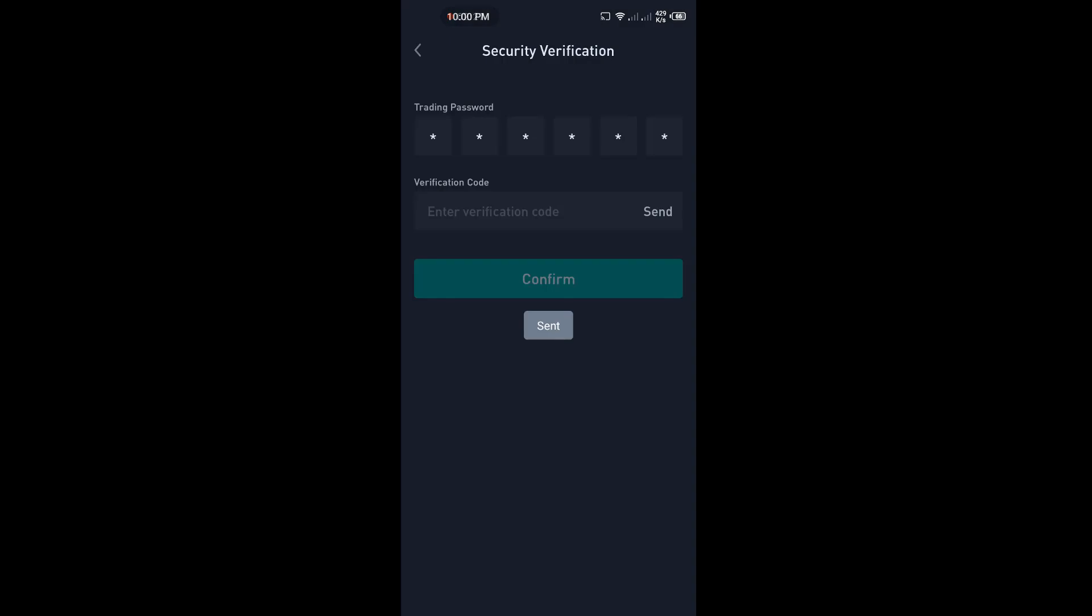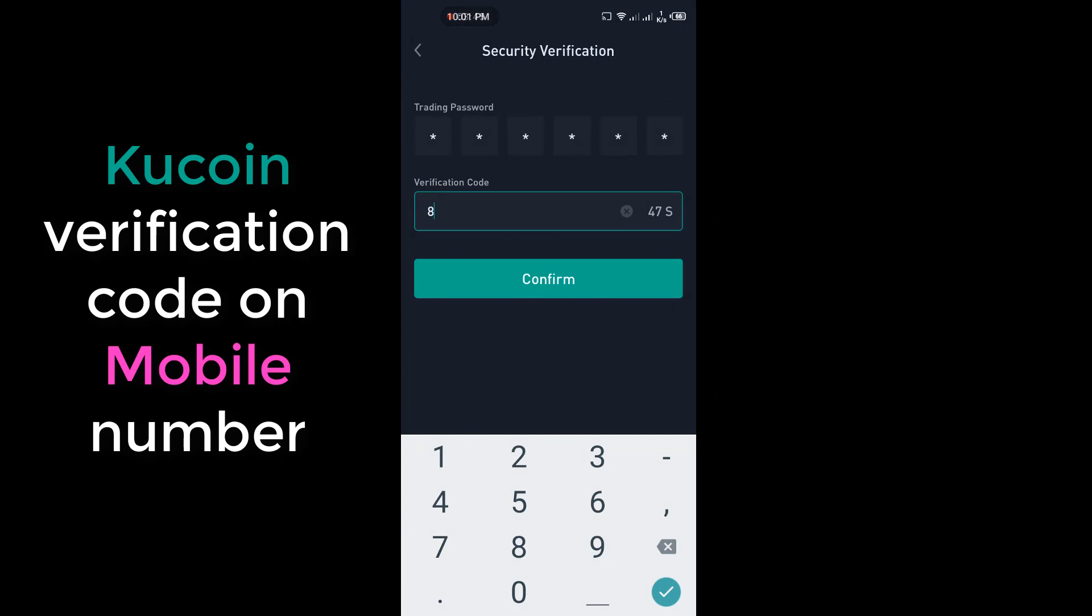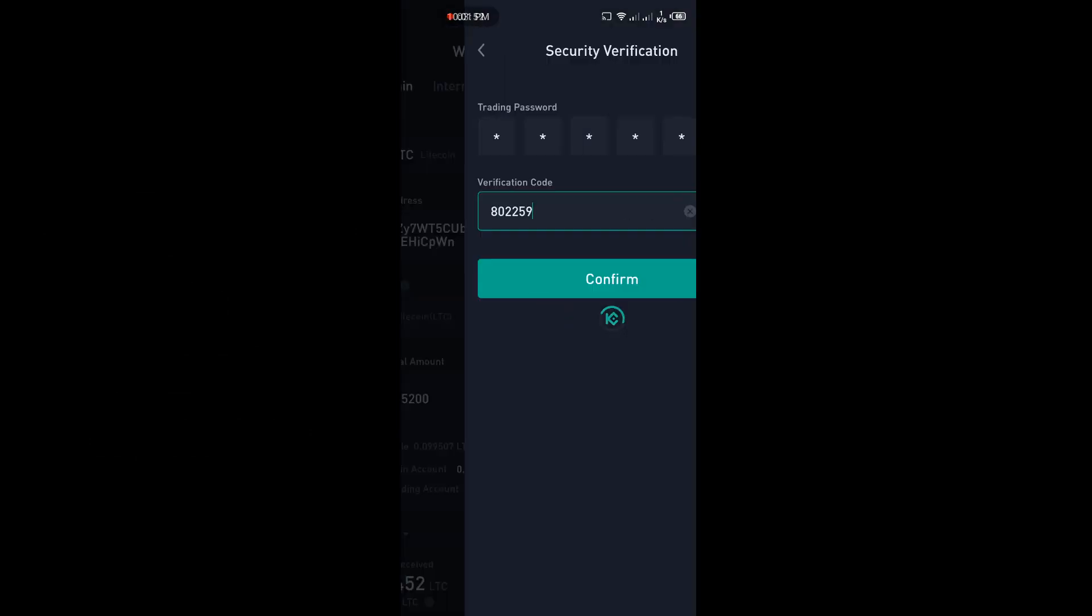Click on Send, this code Qcoin app send on your mobile number. Copy this code and paste here. Click on Confirm.